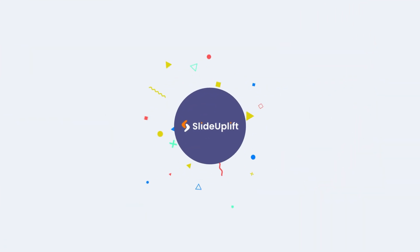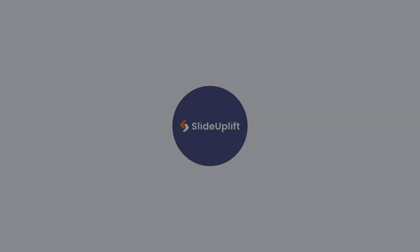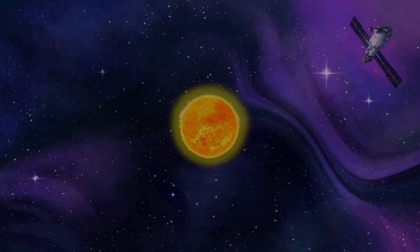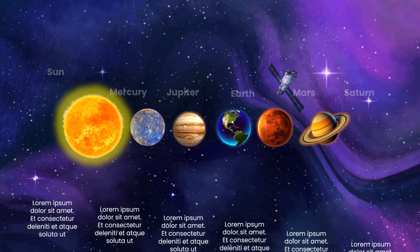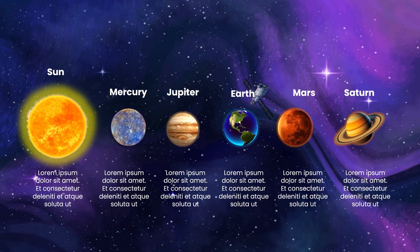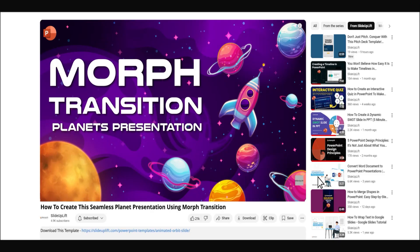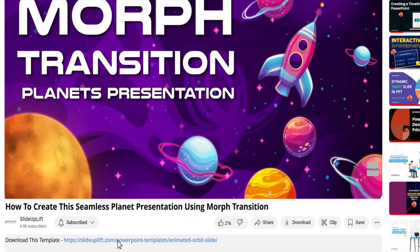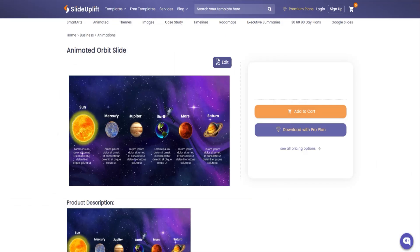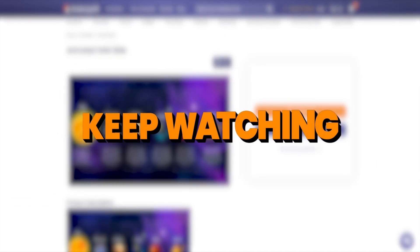Welcome to Slide Uplift. Today we're going to learn how to create this awesome planet presentation using Morph Transition. To save time, you can even download this template using the link in the description. Or if you'd like to do it yourself, keep watching.